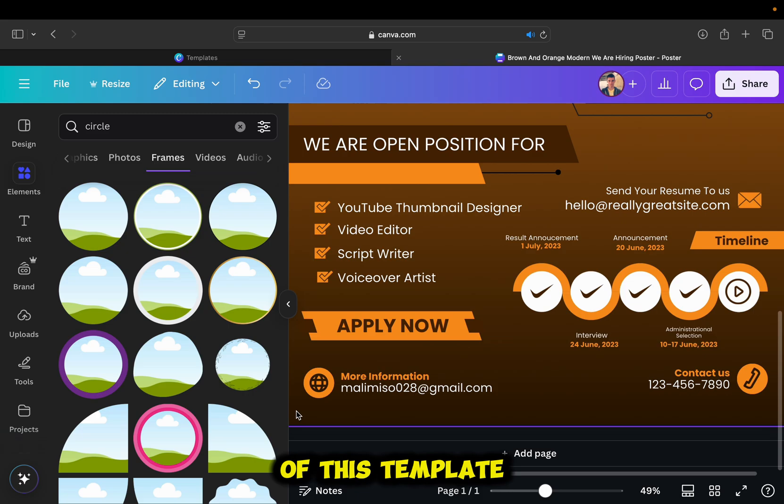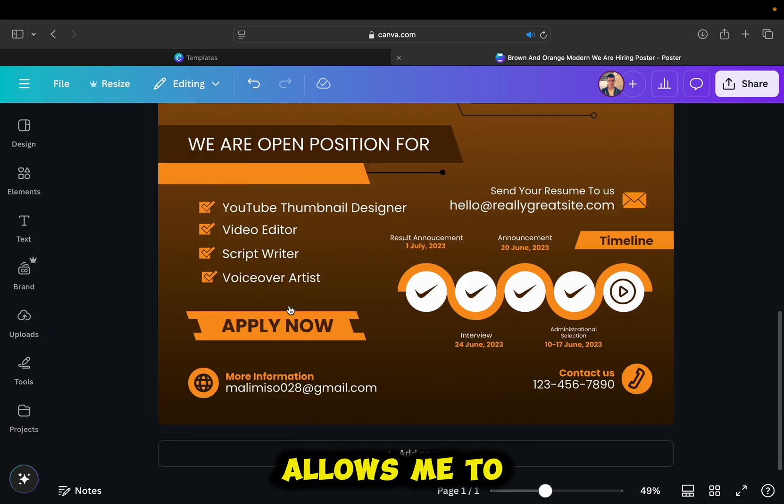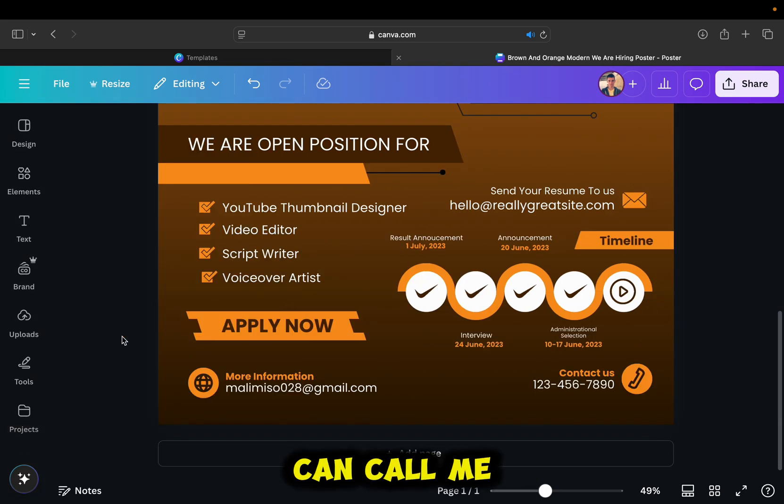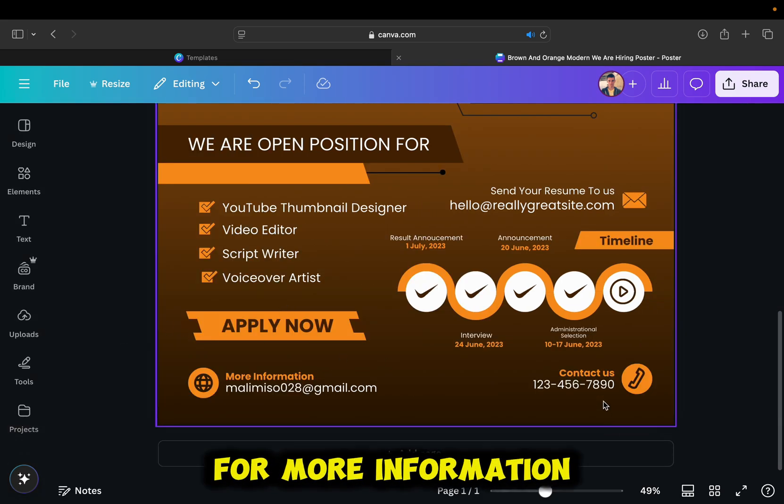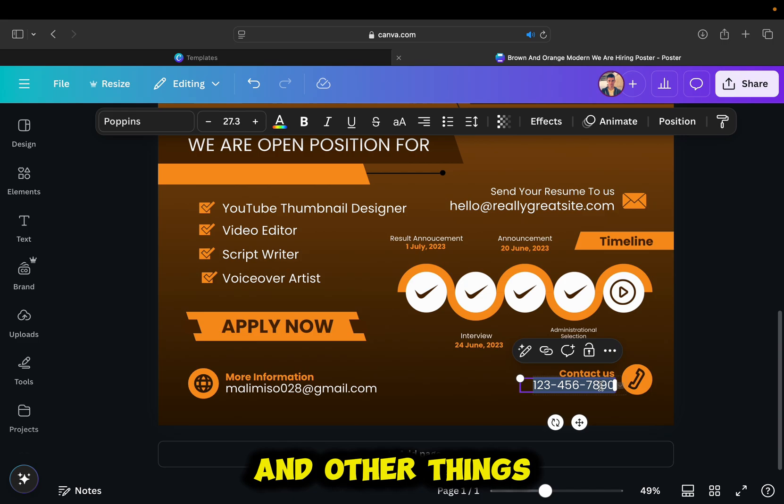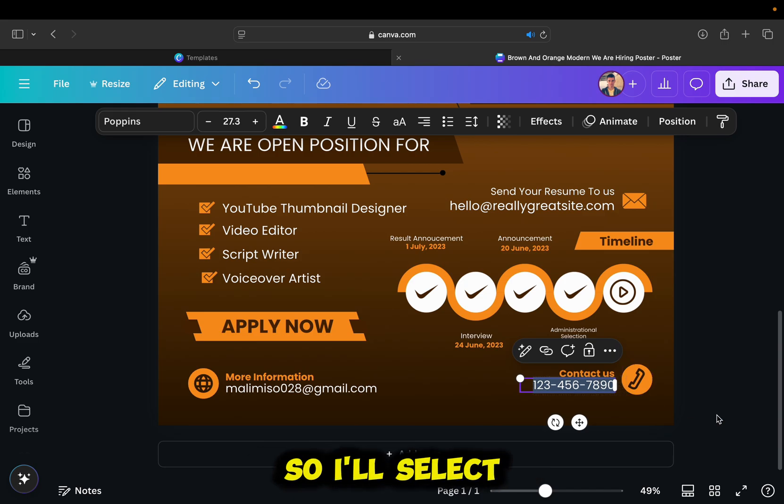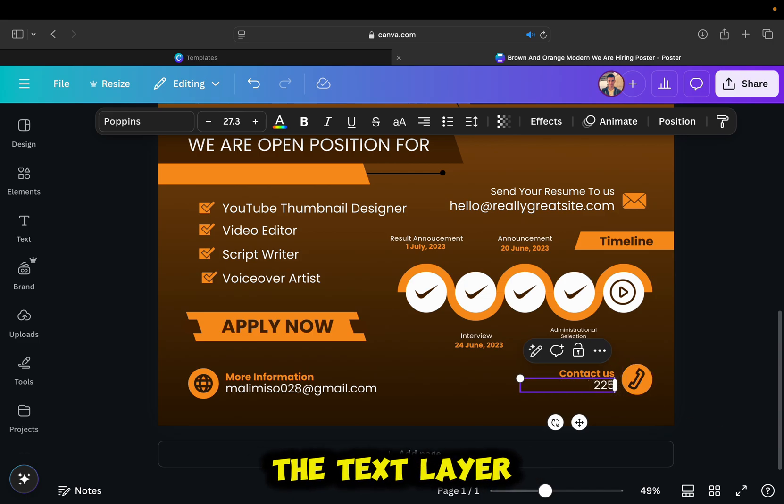The right side of this template allows me to add my phone number on which people can call me for more information and other things. So I'll select the text layer, and then I'll add my phone number.